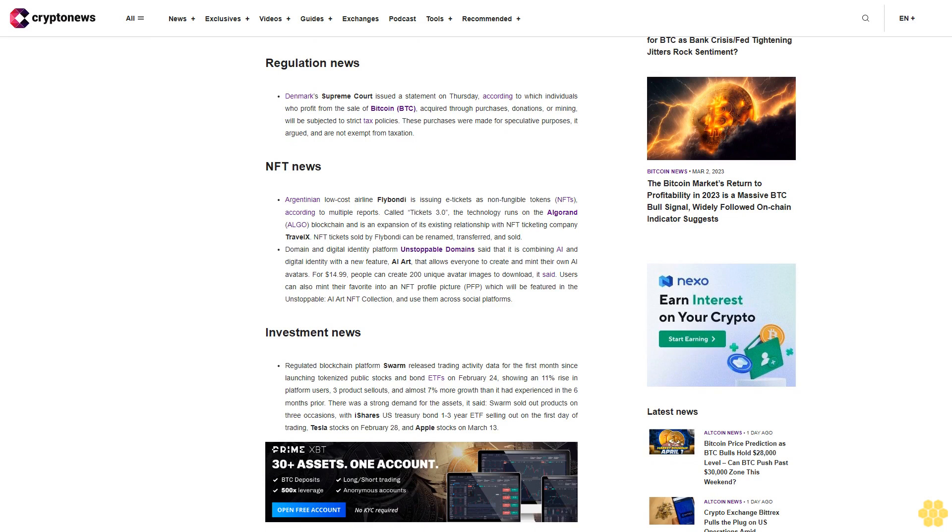Domain and digital identity platform Unstoppable Domains said that it is combining AI and digital identity with a new feature, AI Art, that allows everyone to create and mint their own AI avatars. For $14.99, people can create 200 unique avatar images to download. Users can also mint their favorite into an NFT profile picture PFP which will be featured in the Unstoppable AI Art NFT collection and use them across social platforms.